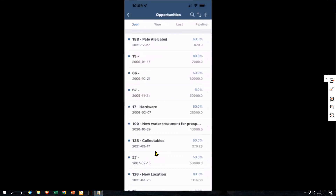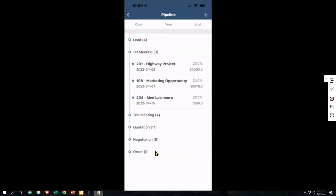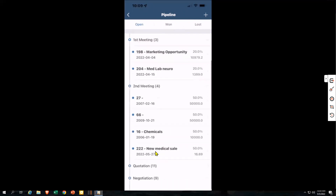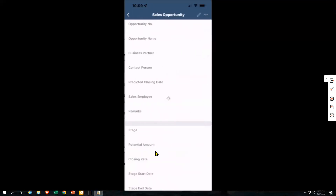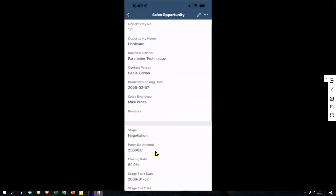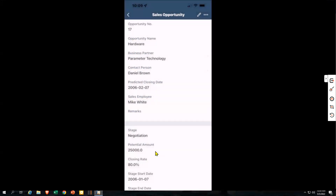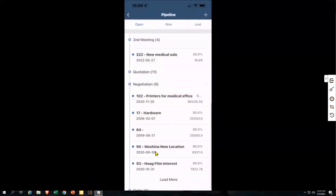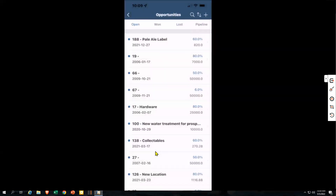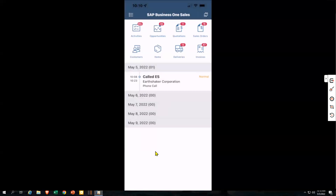You'll also notice opportunities here. All of the opportunities in Business One that are my opportunities — I have visibility here on my mobile app. I can also look at this in the view of a pipeline, seeing how many leads are in a first meeting, second meeting, and where I want to spend my time. I can edit opportunities, make changes, save them, add a stage, or set the status. If we won an opportunity, I can come in and say we won — and that status updates completely. You can also add a brand new opportunity by clicking the plus on the top right.